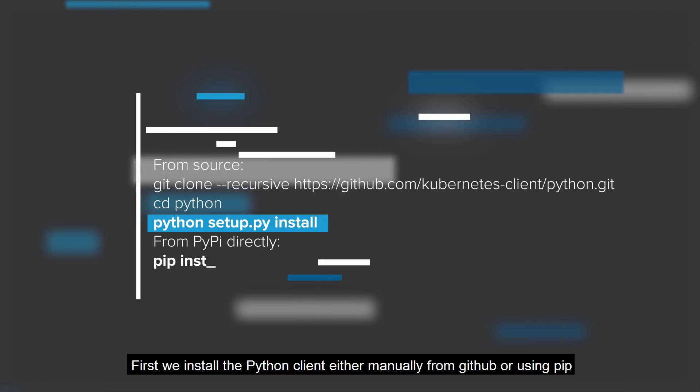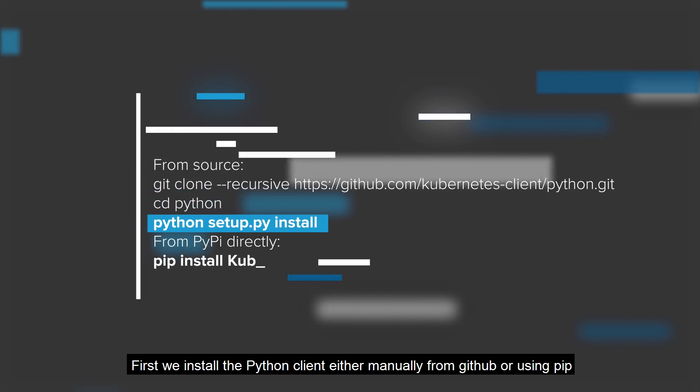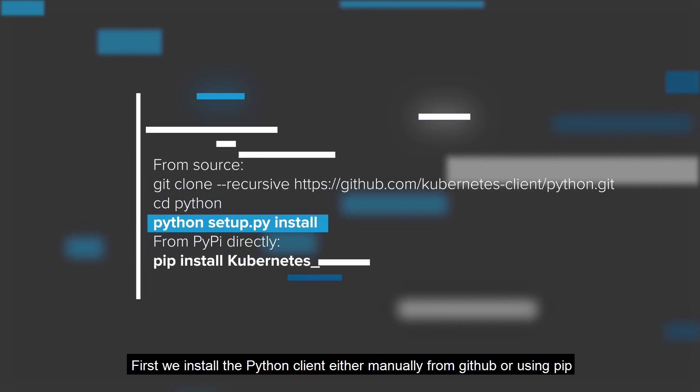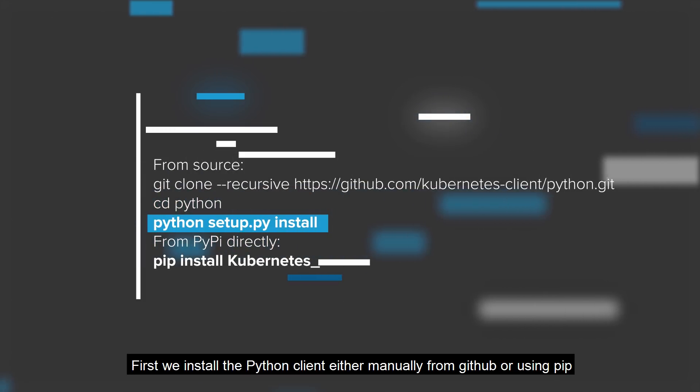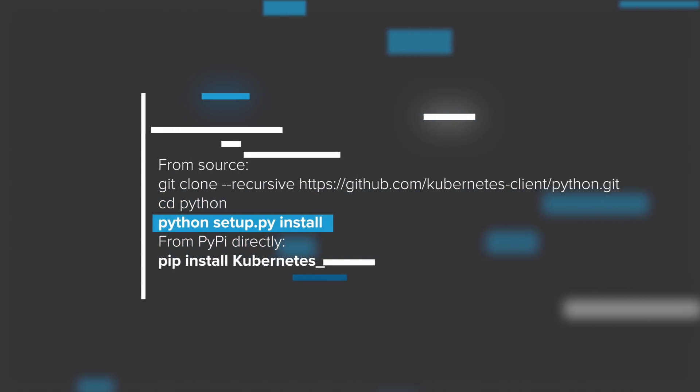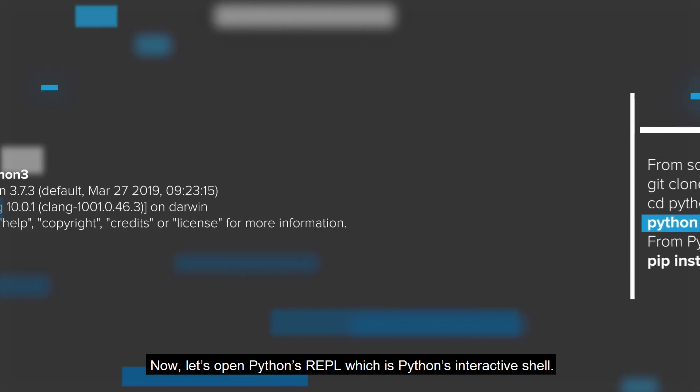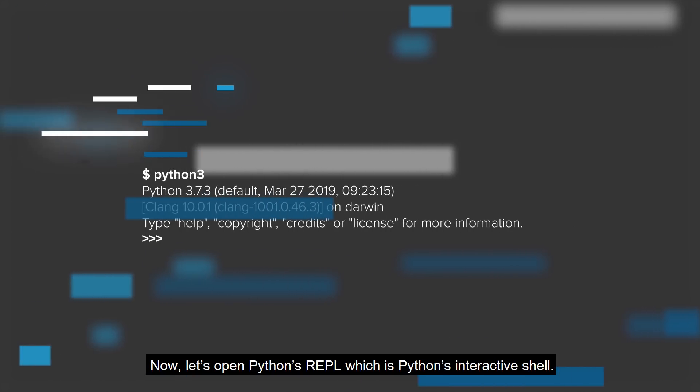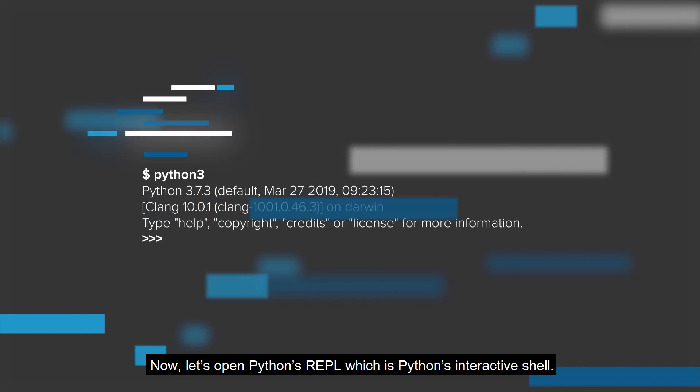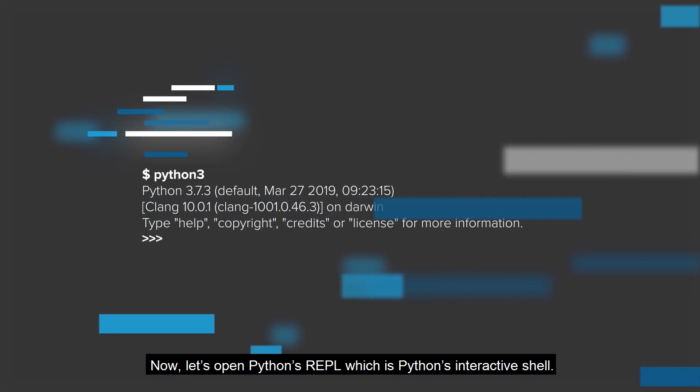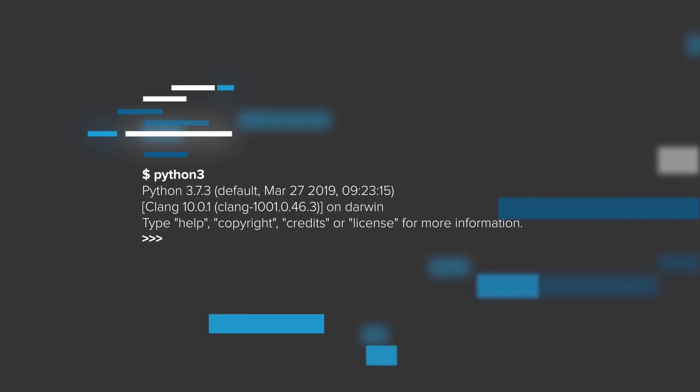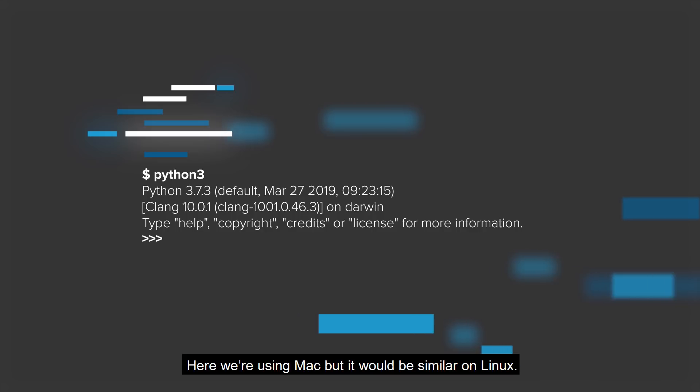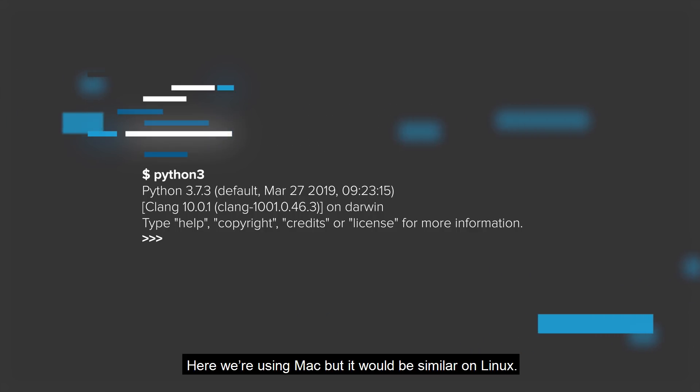First, we install the Python client either manually from GitHub or using pip. Now let's open Python's REPL, which is Python's interactive shell. Here we're using Mac, but it would be similar on Linux.